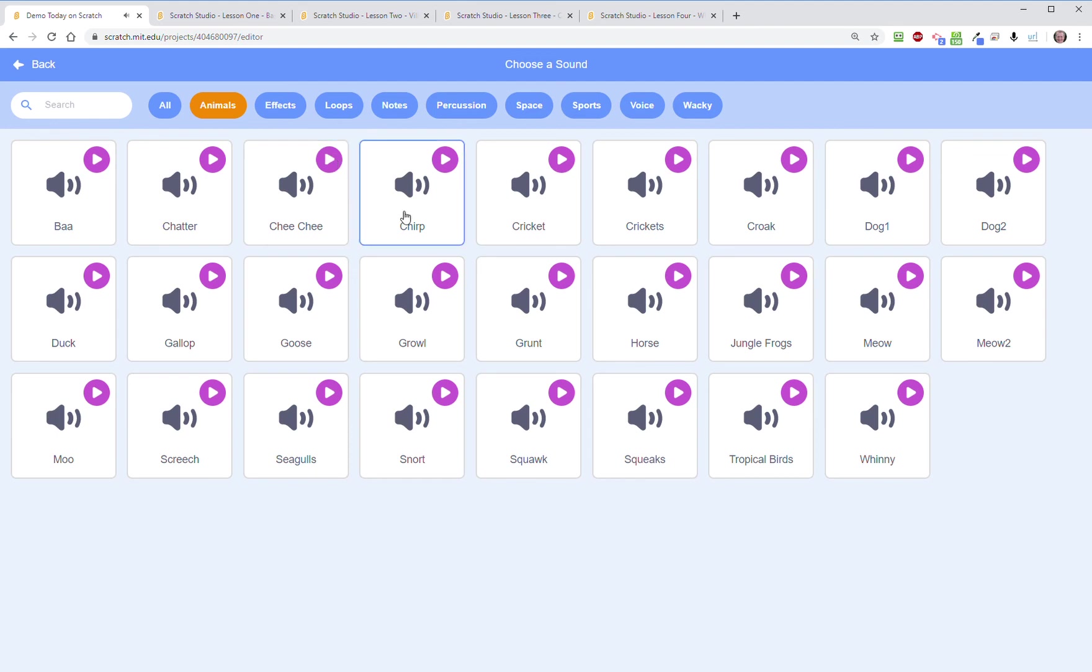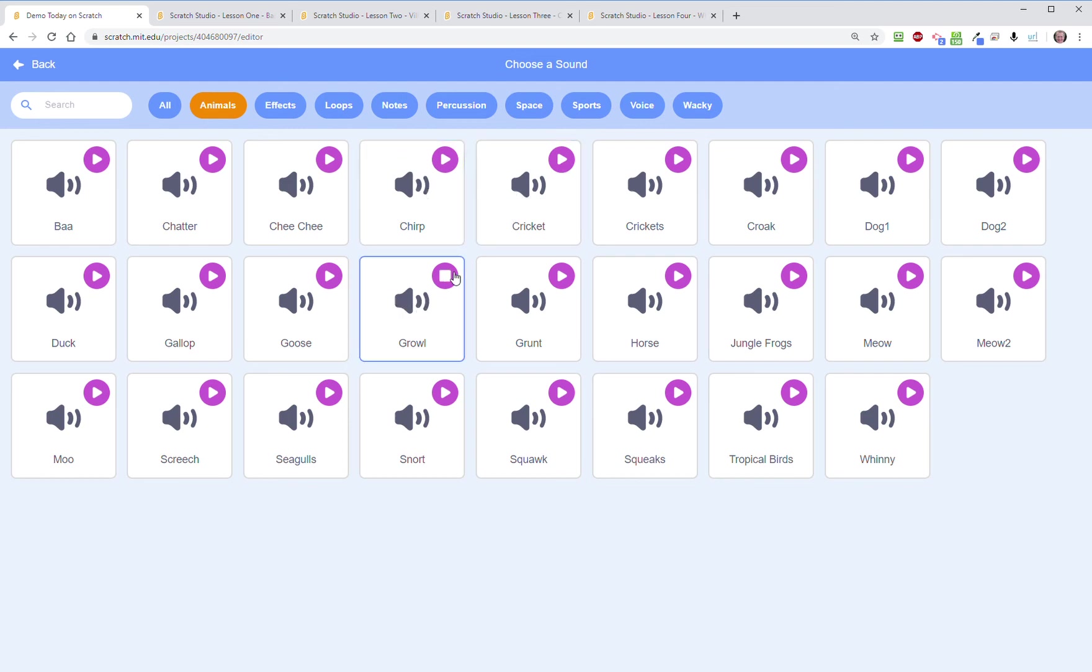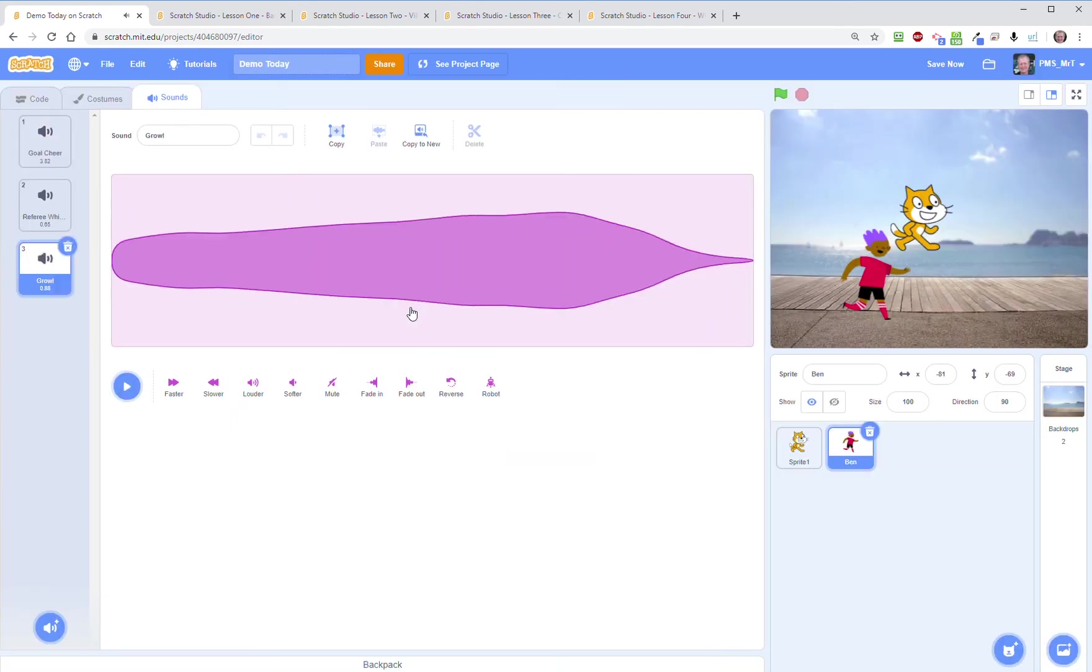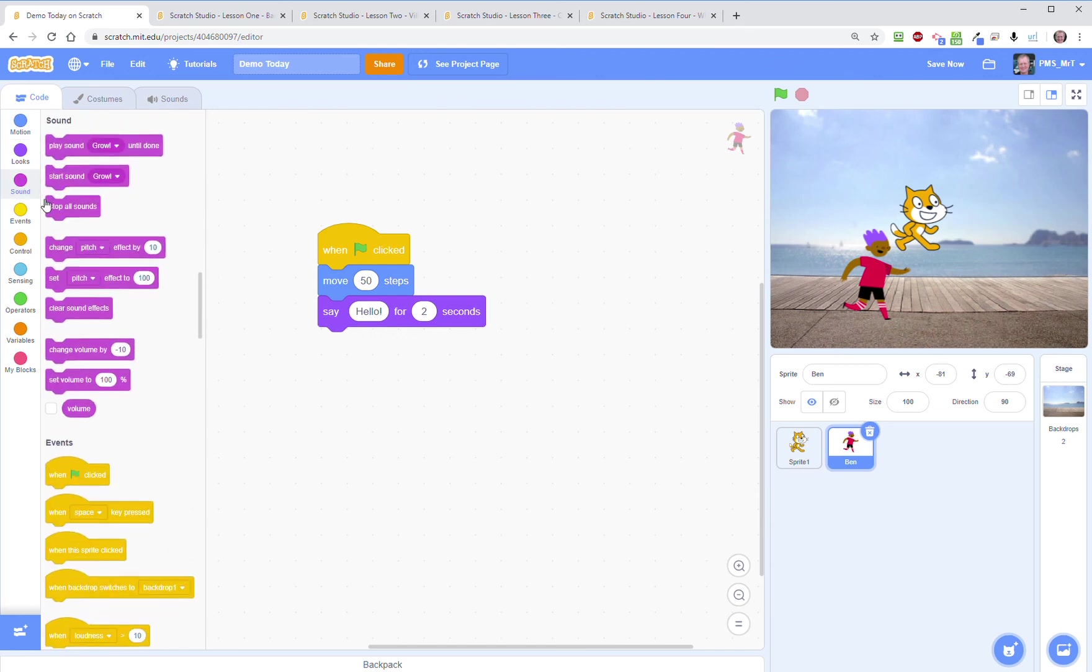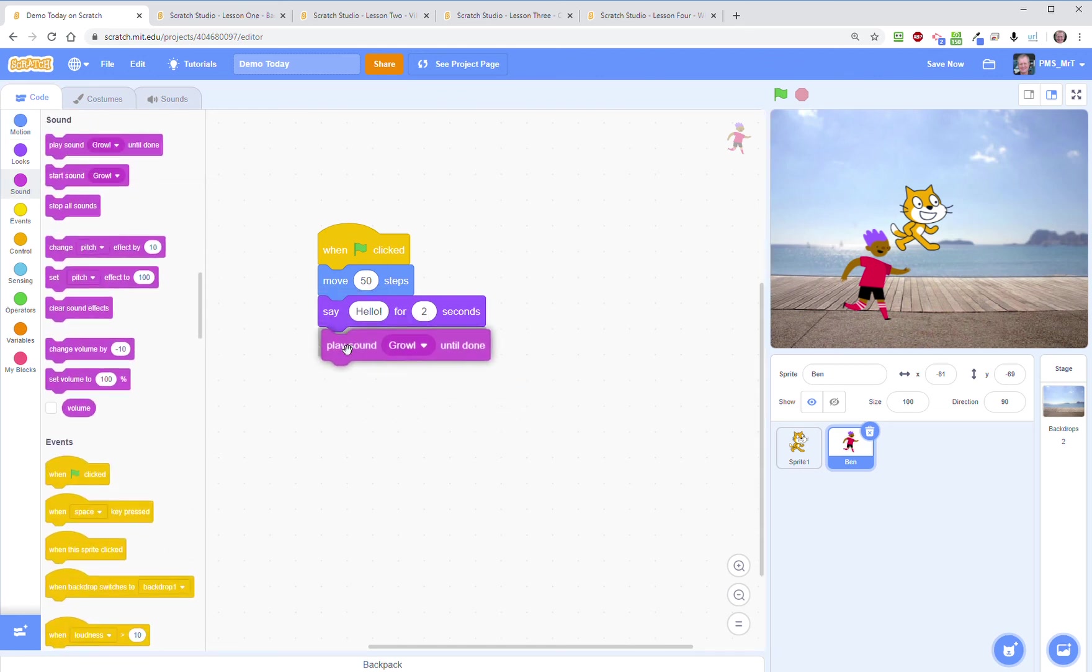So as you move your mouse over you can hear what that sound sounds like. So if I want Ben to make a growling sound I'm going to just import that in and then I can go to my code and I can say say hello and then I go to my sounds and I'm going to say play the sound growl.